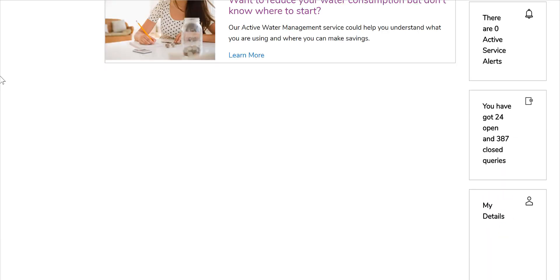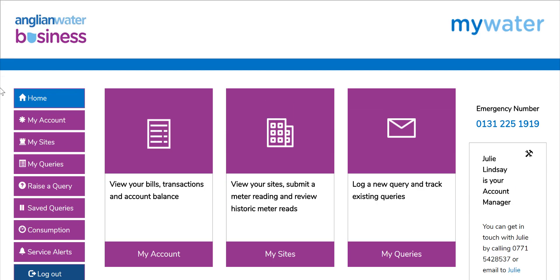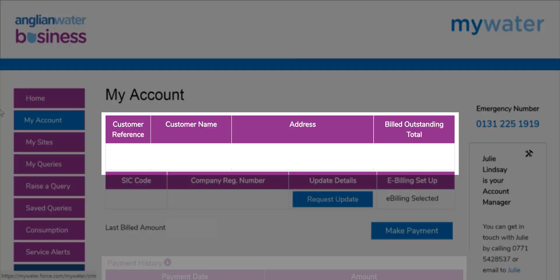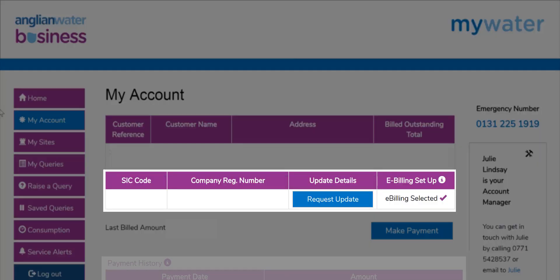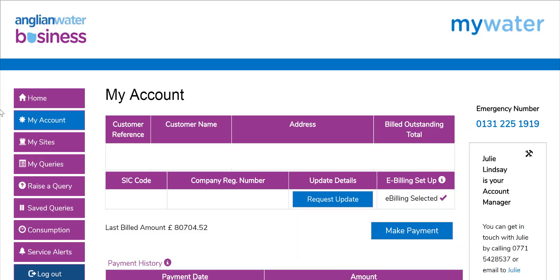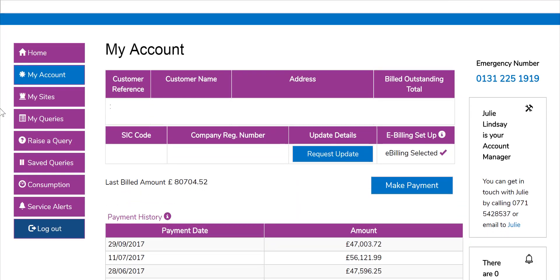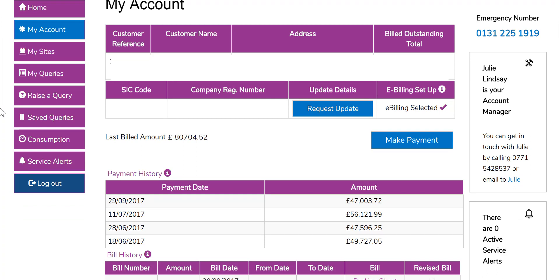Now we will navigate other sections. The box at the top of the page contains all your details including your billed outstanding amount on your account. The next box shows any business and company information we hold, which you can add to at any time using the request update button. You will also see your e-billing information and be able to contact us if you want to switch back to paper billing.